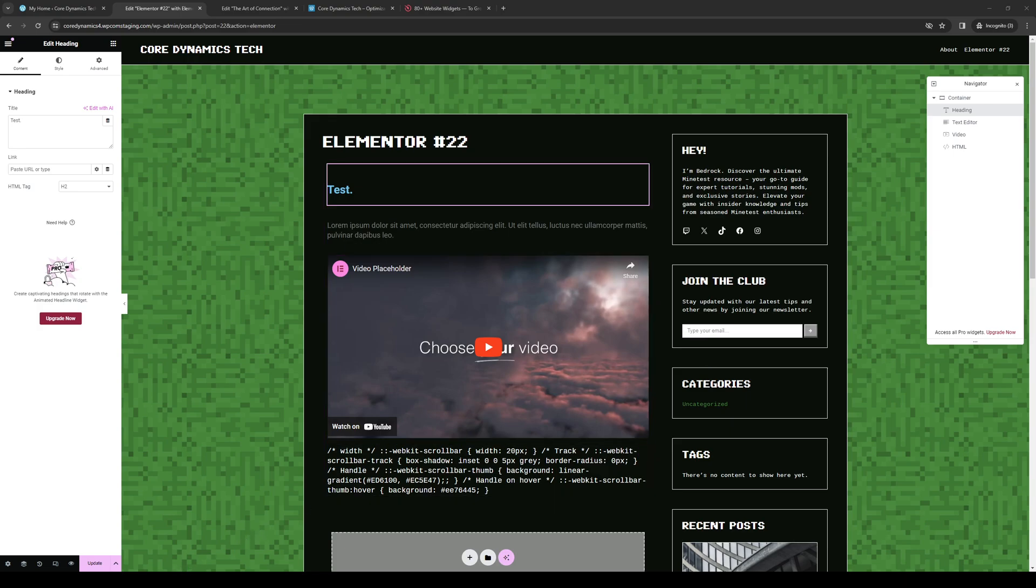Hey everyone and welcome back to the channel. In today's video I'll be teaching you how to properly create a survey widget or element for your website on WordPress using the Elementor plugin. So without further ado let's dive right in.